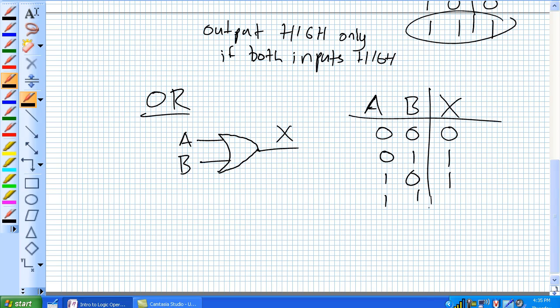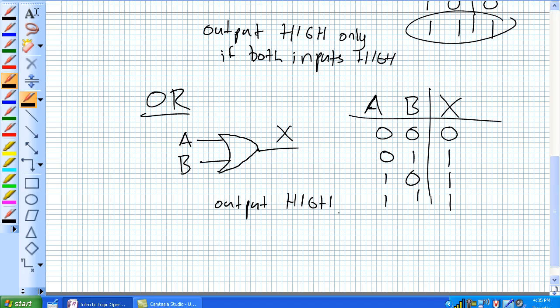When both inputs are 1, the output is 1. We can summarize the operation of an OR gate as: the output is high if any input is high.